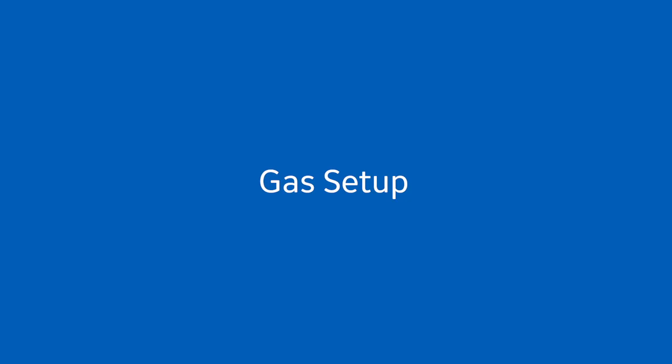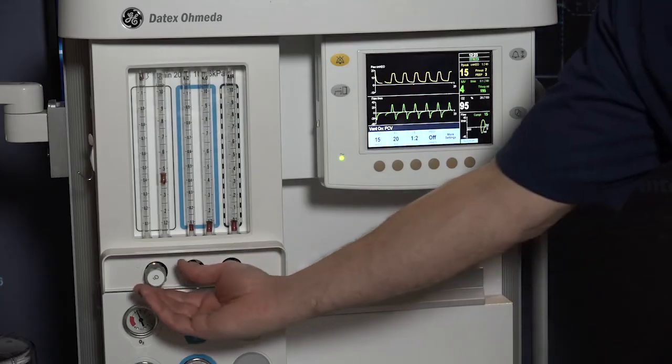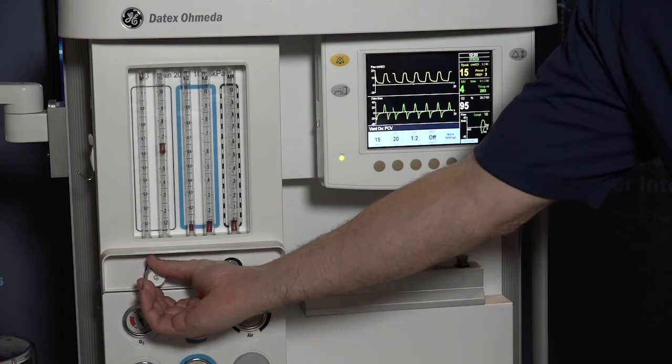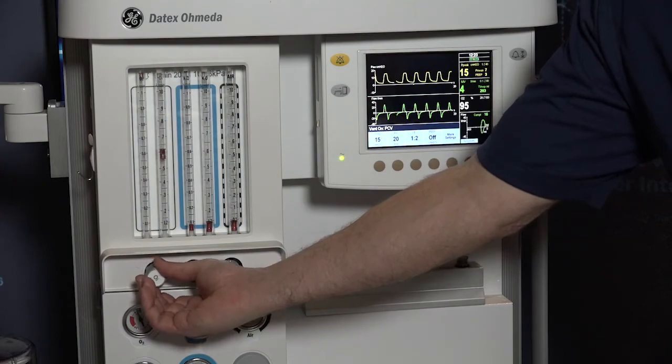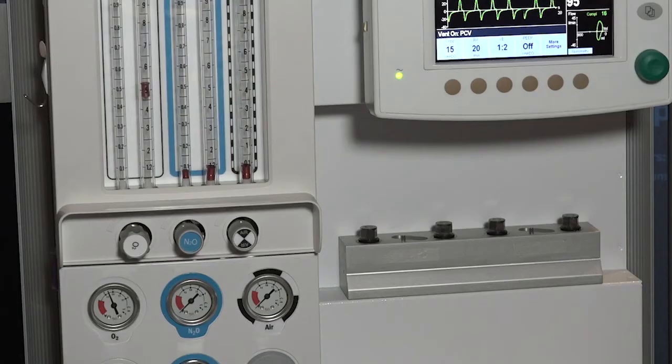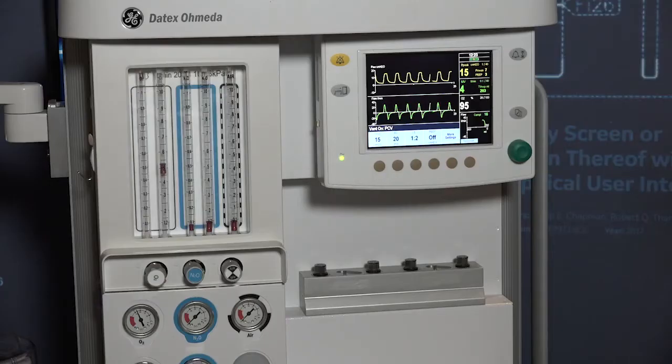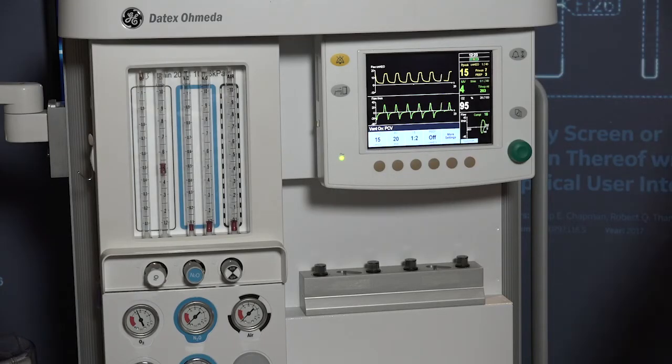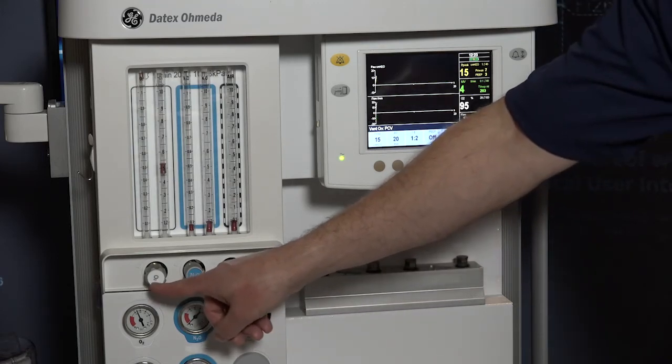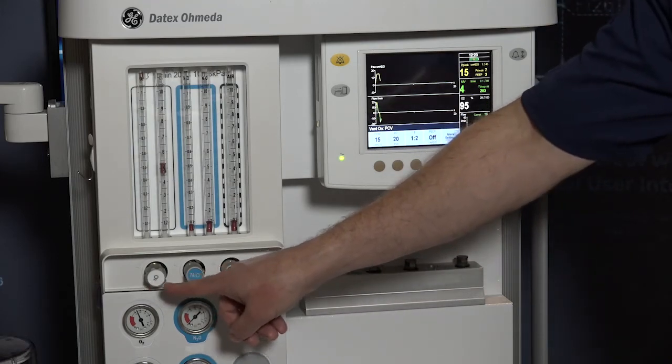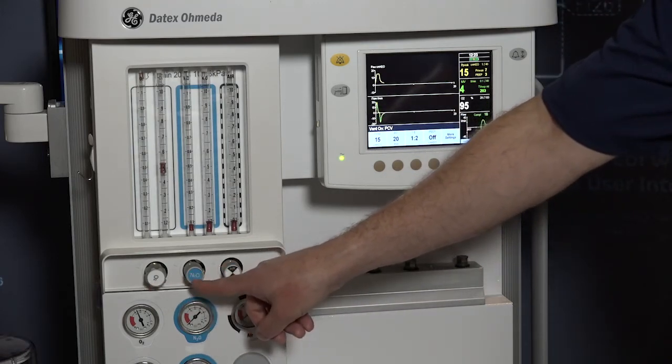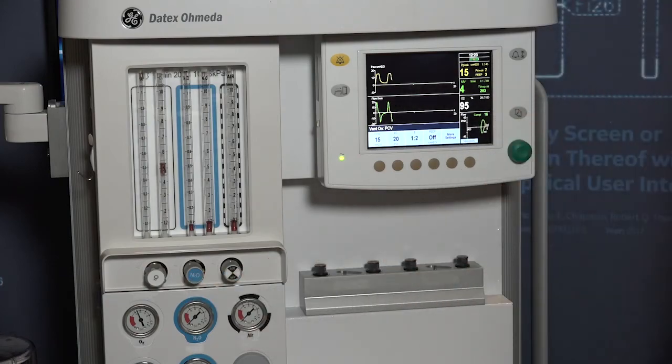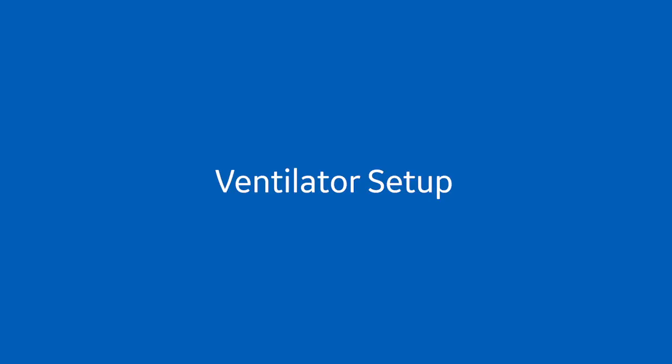To change the flow rates, adjust the air and oxygen flow knobs. The flows can be monitored from their respective flow tubes on the front of the machine. A gear linkage on the nitrous oxide and oxygen flow controls helps to keep the oxygen concentration higher than approximately 21% at the fresh gas outlet.